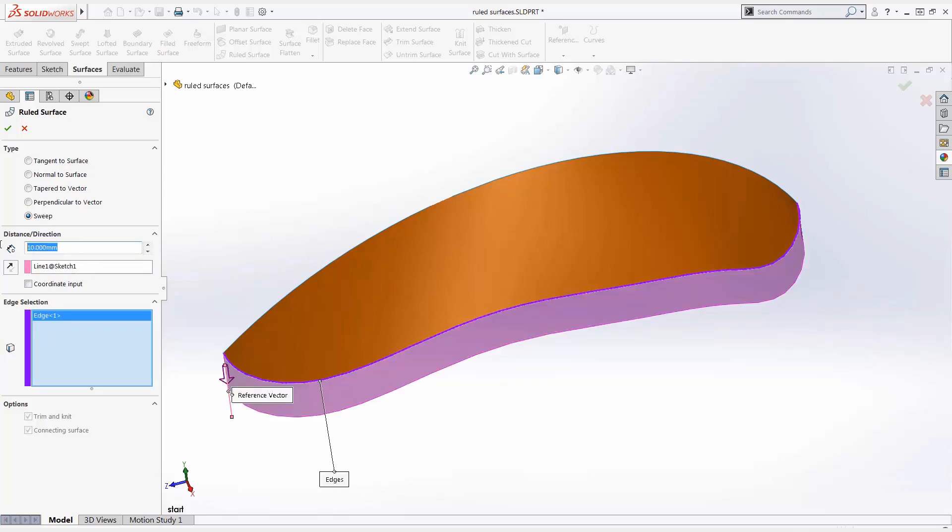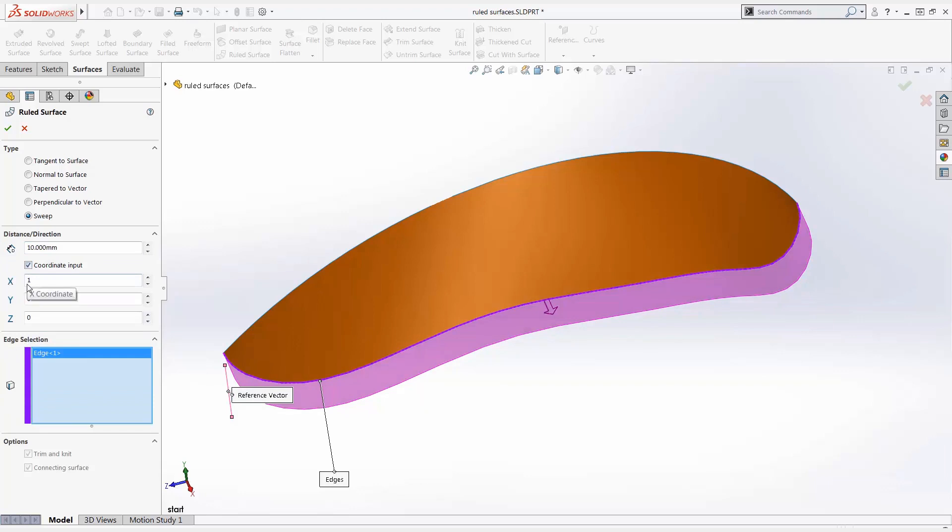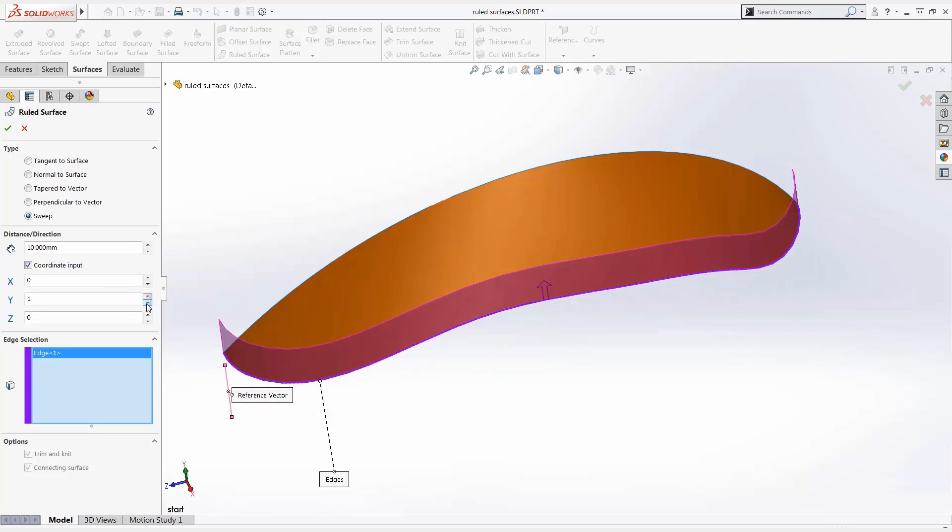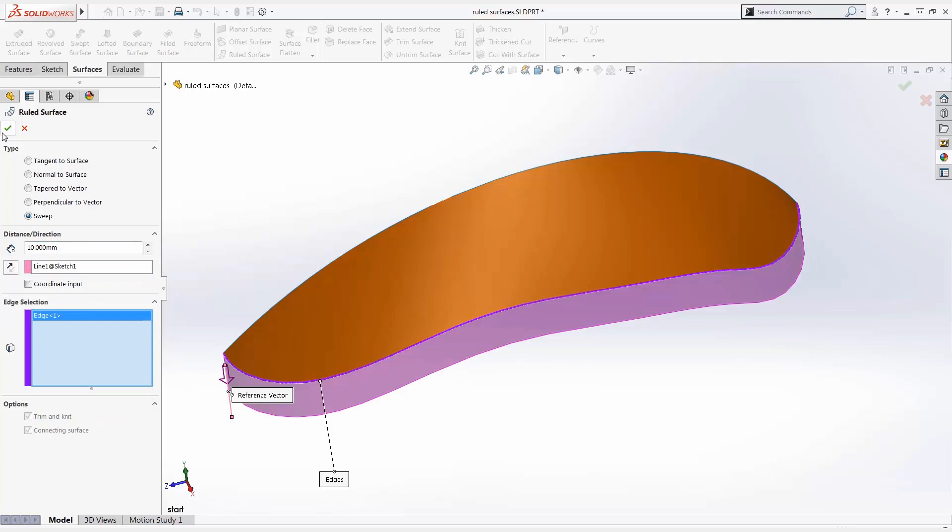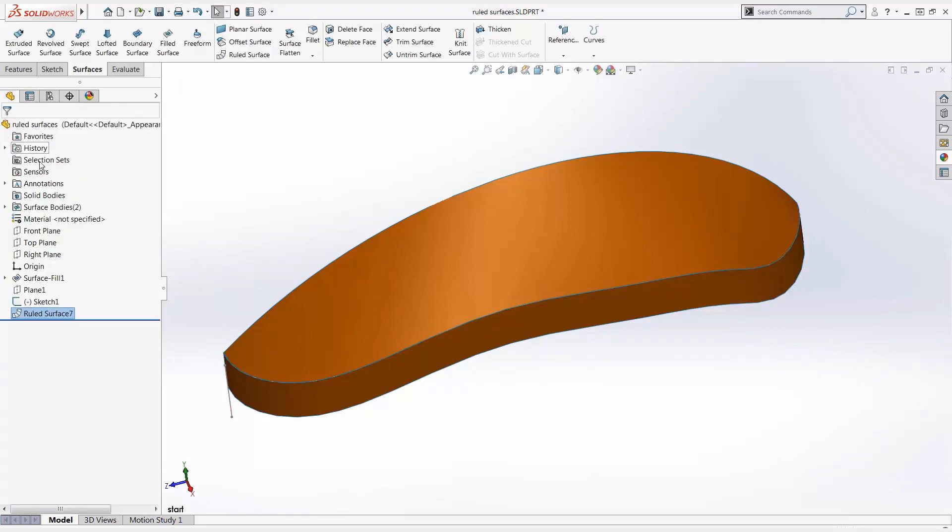The vector defines the direction of the surface, or we can choose to input coordinate values. We can go in the X direction, the Y direction, the Z direction, or any combination of those. I hope that was helpful. Thank you.